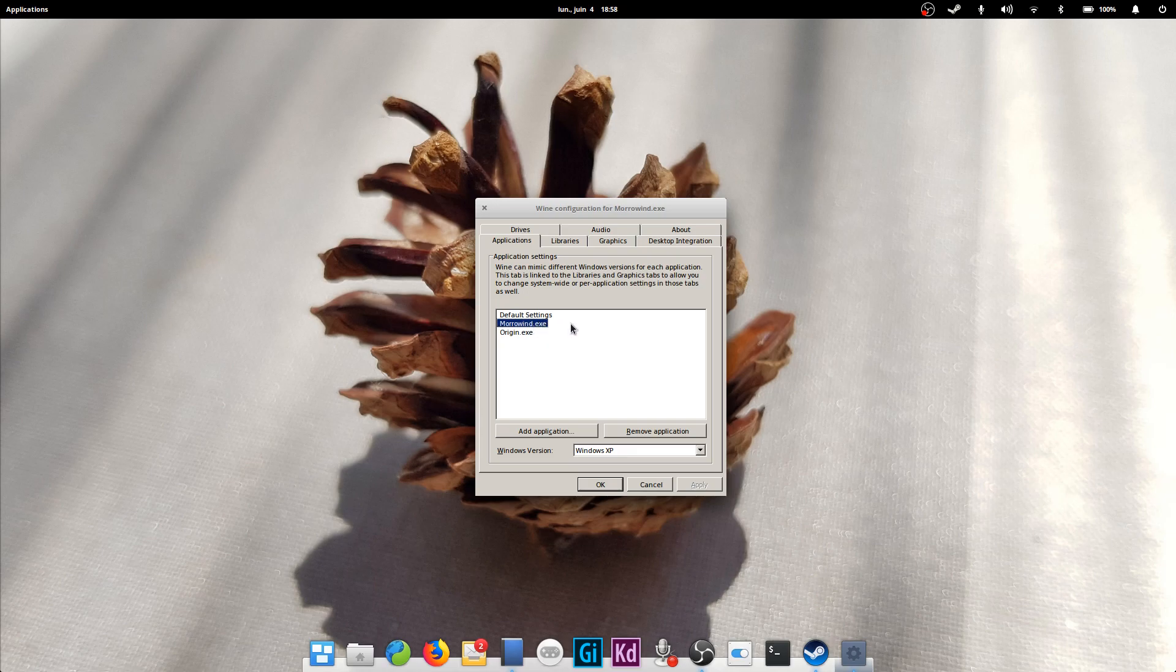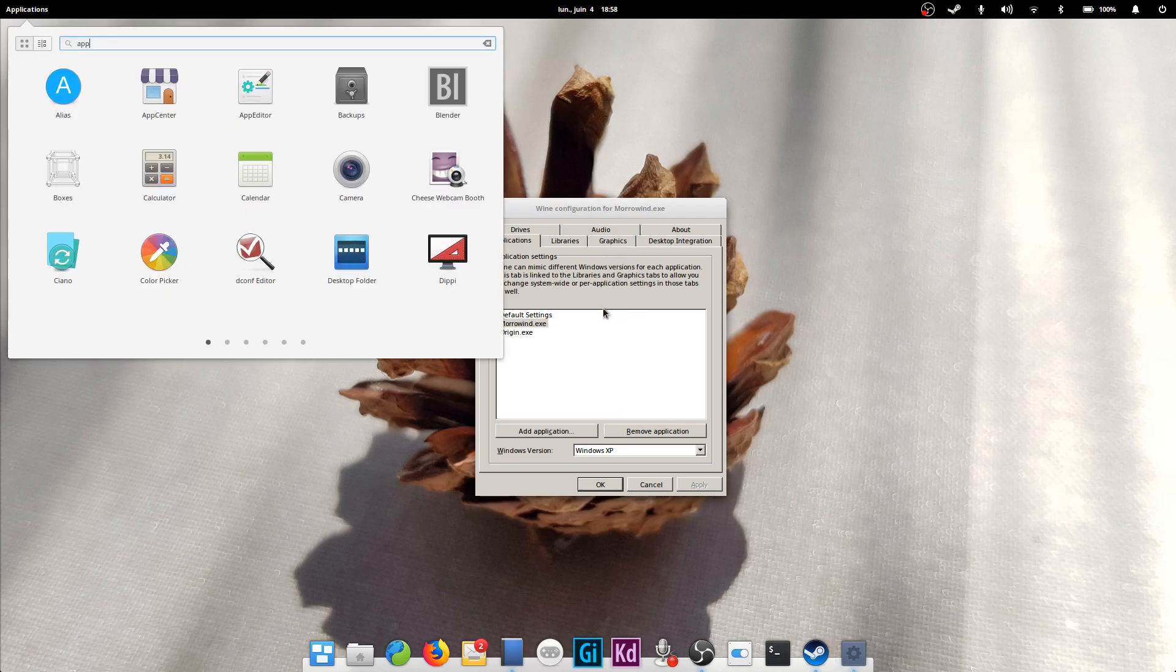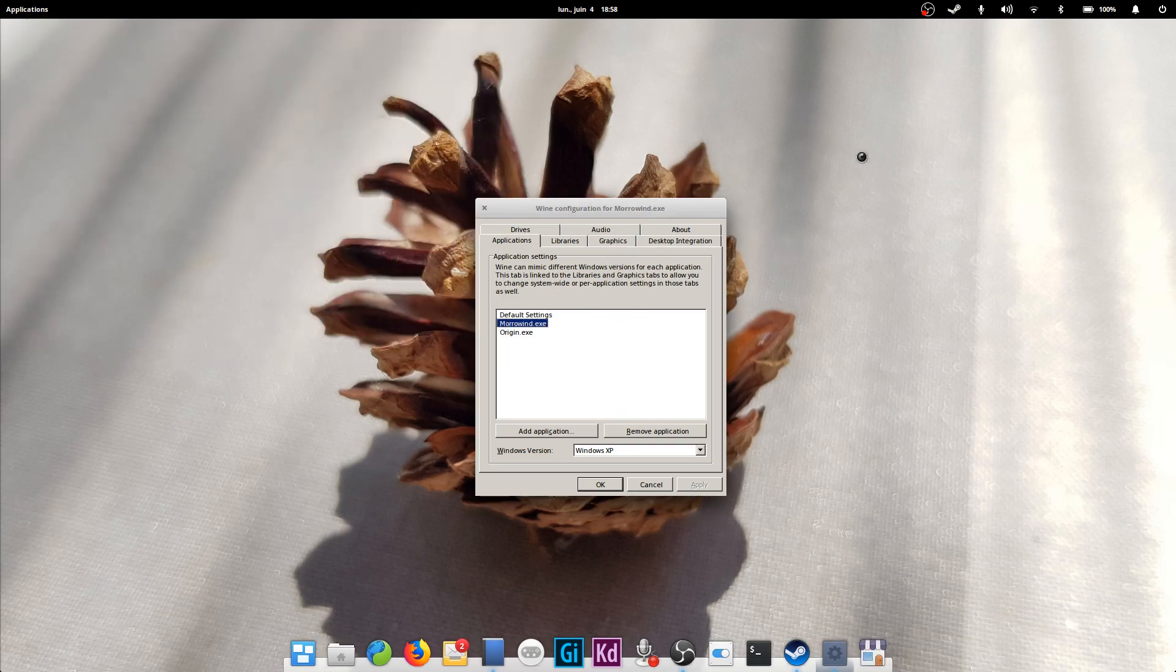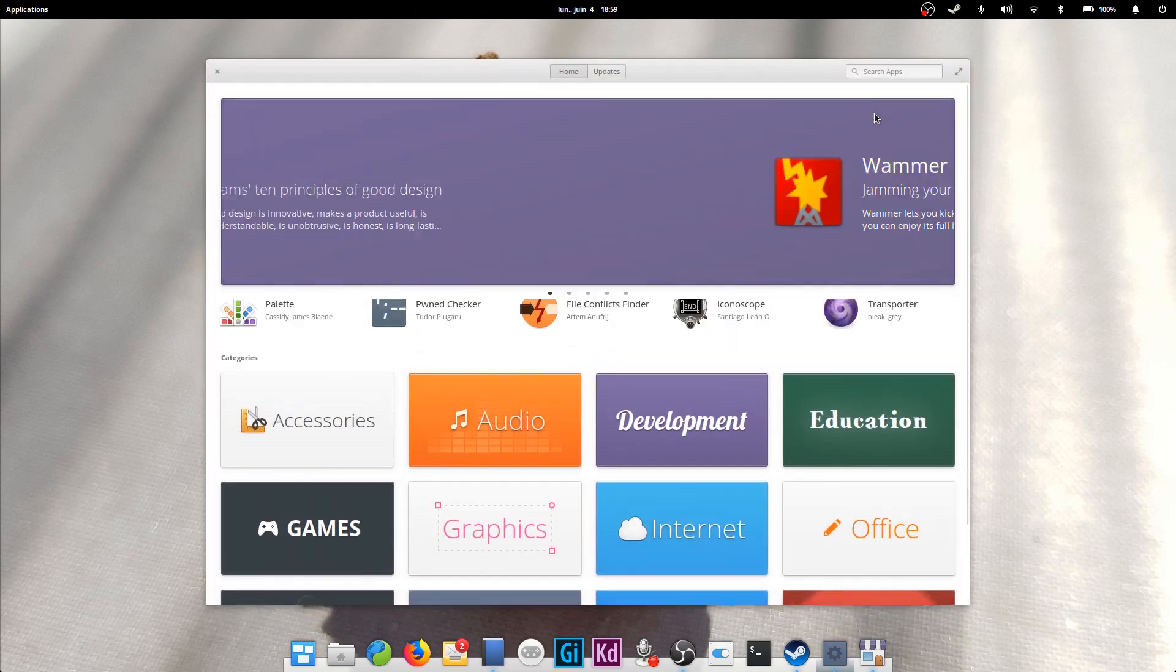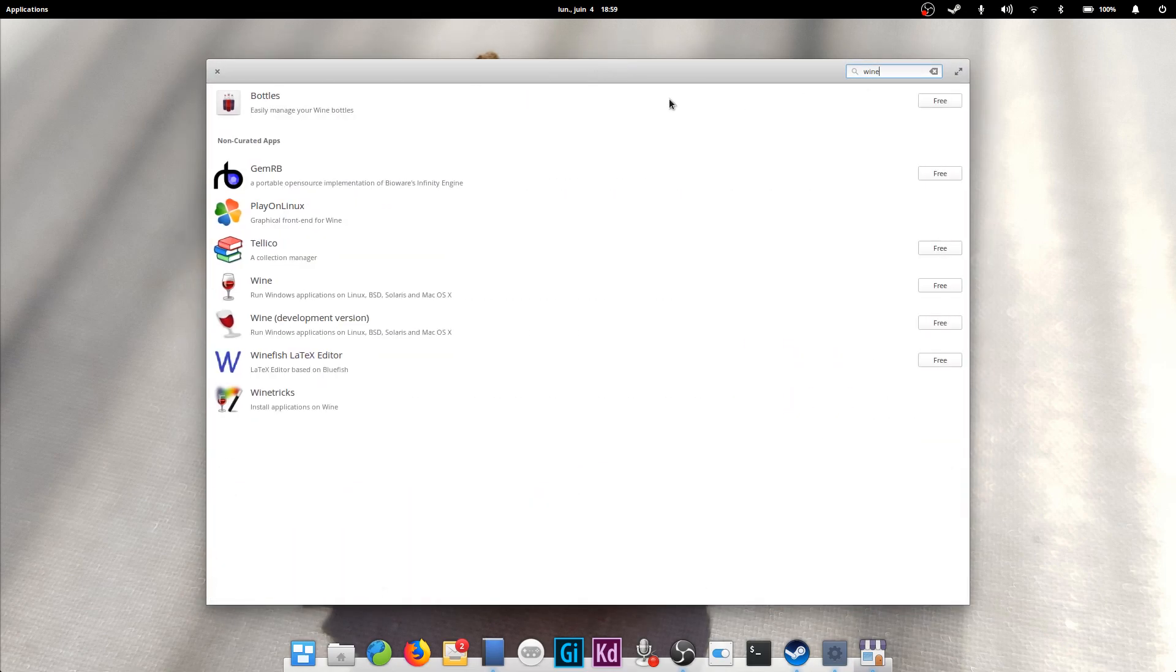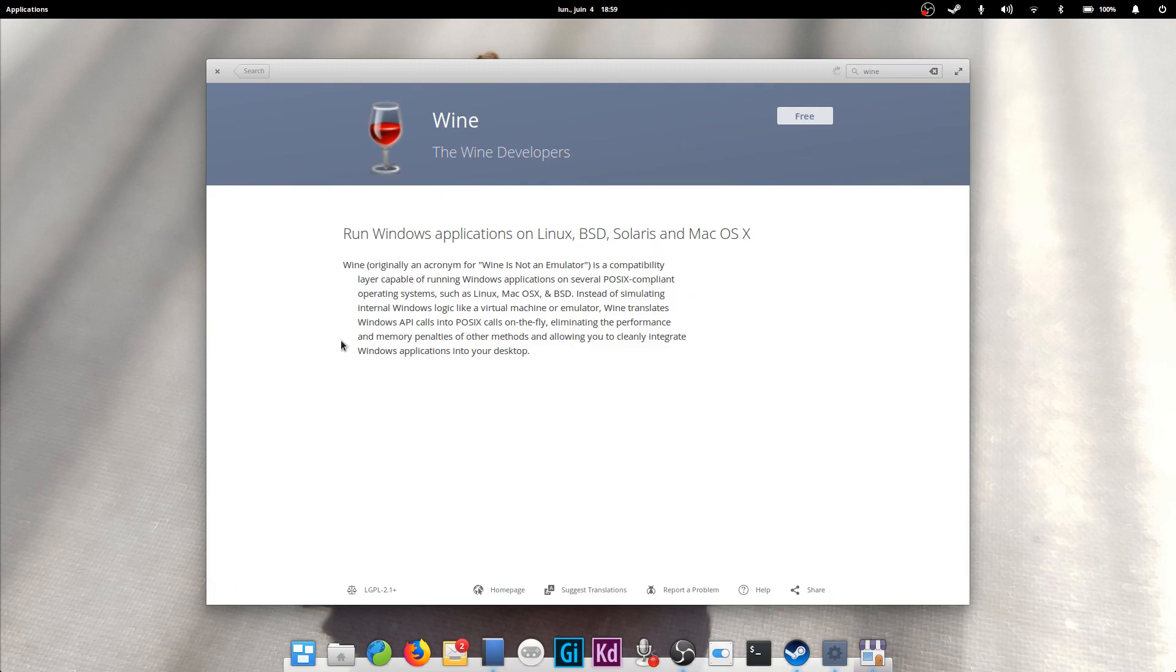Wine allows you to install .exe files and run them. Not all of them will work, however, since Wine does not support every single Windows function yet. You'll have to try and muck around with settings to be able to run some programs, while some will run perfectly fine out of the box.